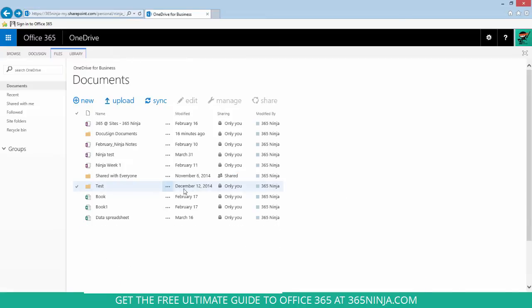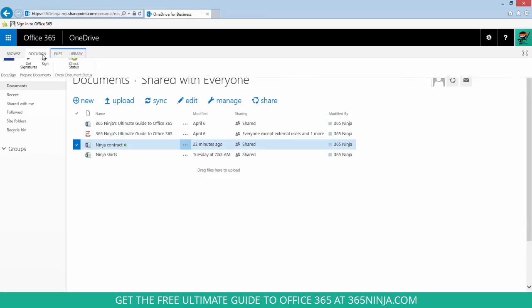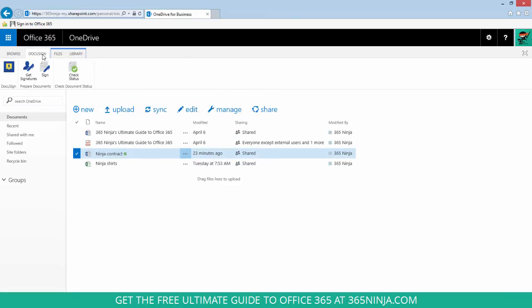So let's go back into the folder where that contract document was. I select it and now in the DocuSign ribbon, I can click check status.